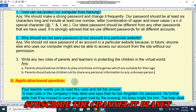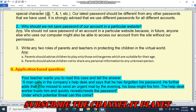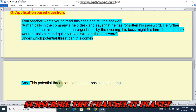The last question is application-based. A man calls a company's help desk and says he has forgotten his password, adding that if he misses sending an urgent mail by the evening his boss might fire him. The help desk worker trusts him and quickly reveals the password. Under which potential threat can this come? The answer is social engineering.